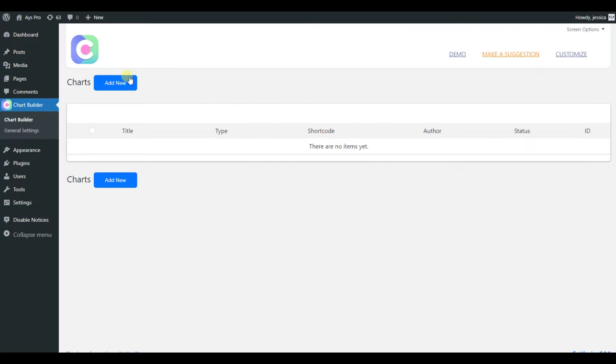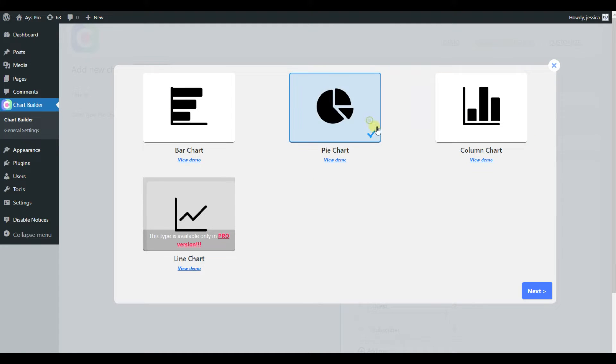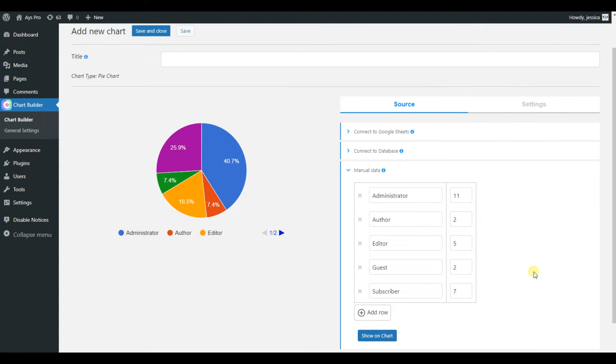Create your very first chart with the Chartify plugin within a minute. First of all, click on the add new button for creating your first chart. Then choose your desired chart type and click on the next button.